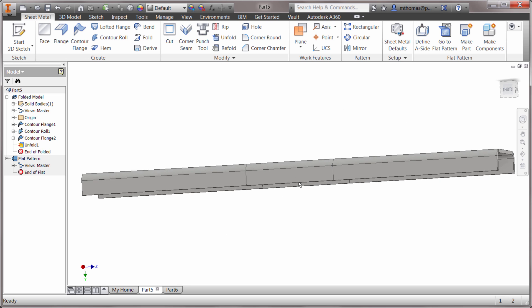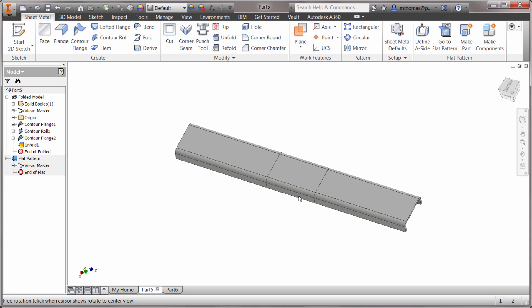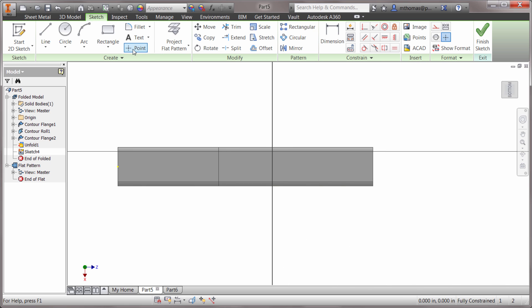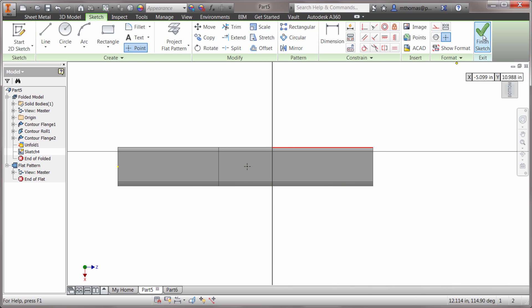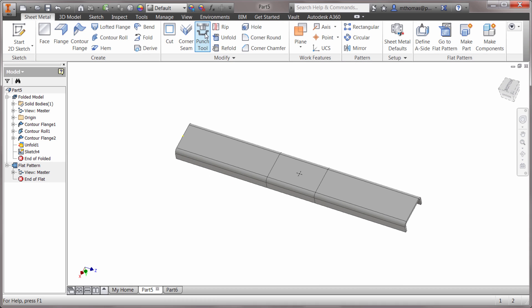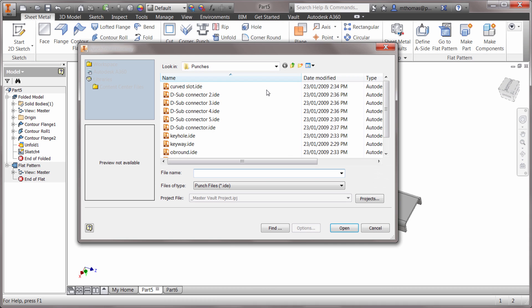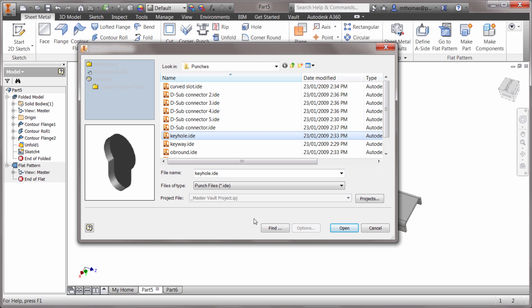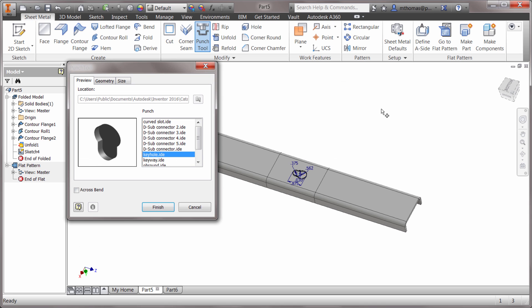Now what I'm gonna do up here is I'm gonna create a sketch and I'm gonna place in a point. Let's do a point in there, and I'm going to drop in a punch tool. I'm going to drop in the keyhole, so I'm gonna click open.